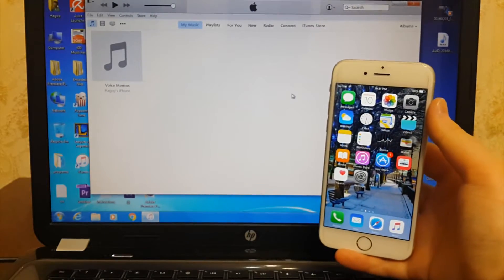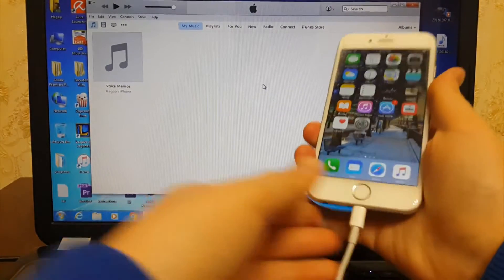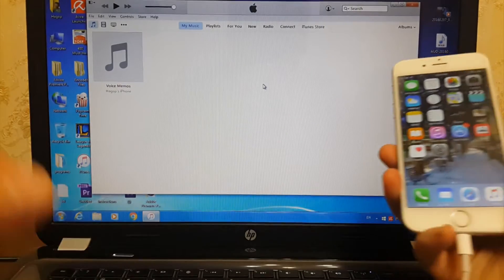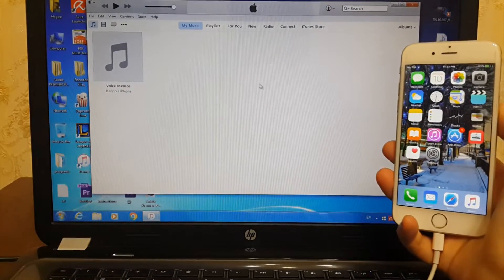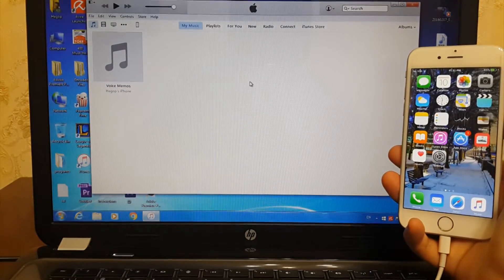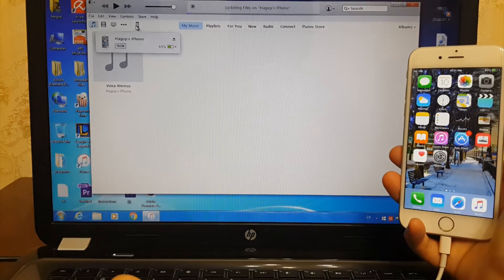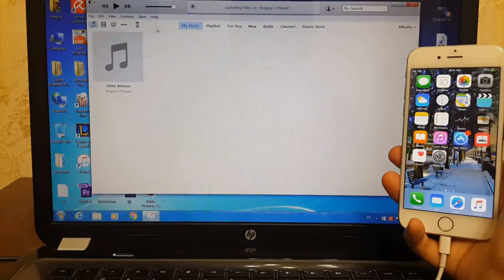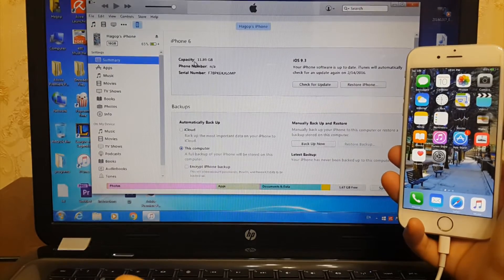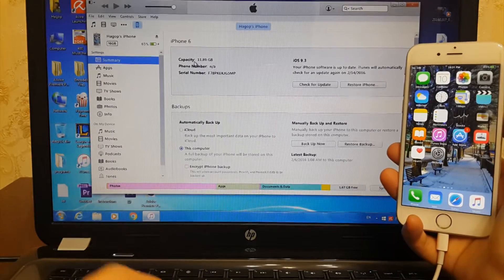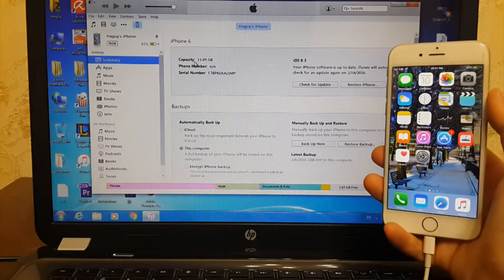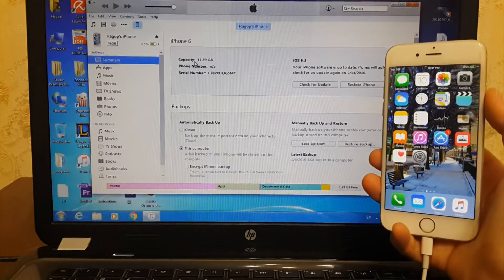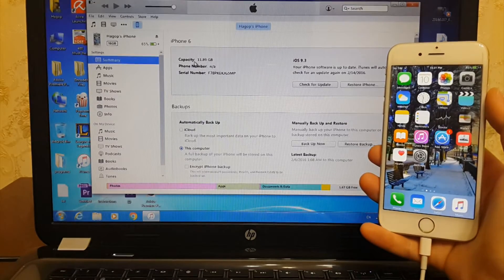Then connect your iDevice with your computer. Remember guys, do not backup your files if you are on the beta version, because if you decided to downgrade from iOS beta version to the official iOS version and you have already backed up your files on the beta version, you won't be able to restore your data on the official iOS version.